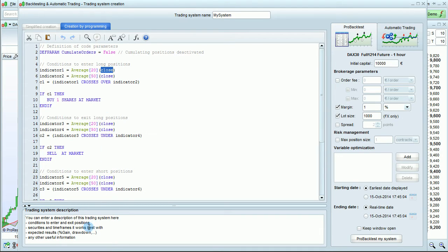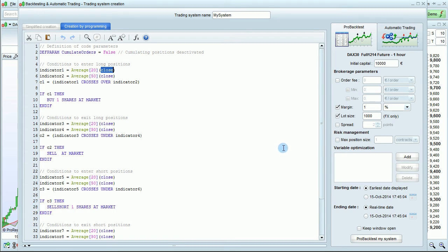You can enter a description of your trading system here to remind yourself of the buy and sell conditions, or minimize this part if you want to see more of the code. The right side contains parameters for your test — for example, you can set the initial capital, order fees, margin, lot size, and spread.